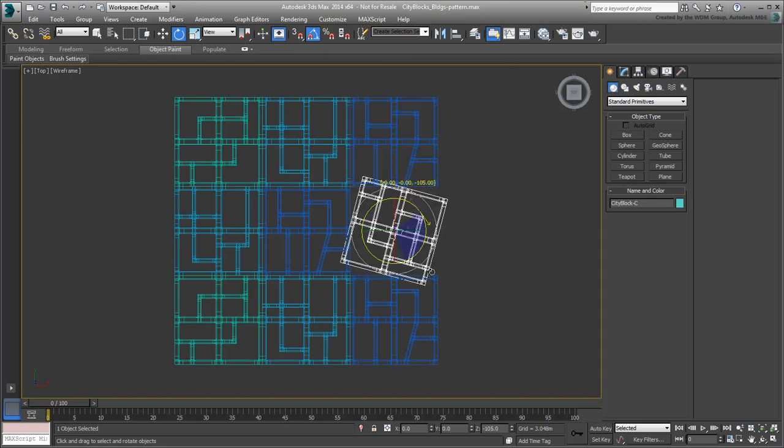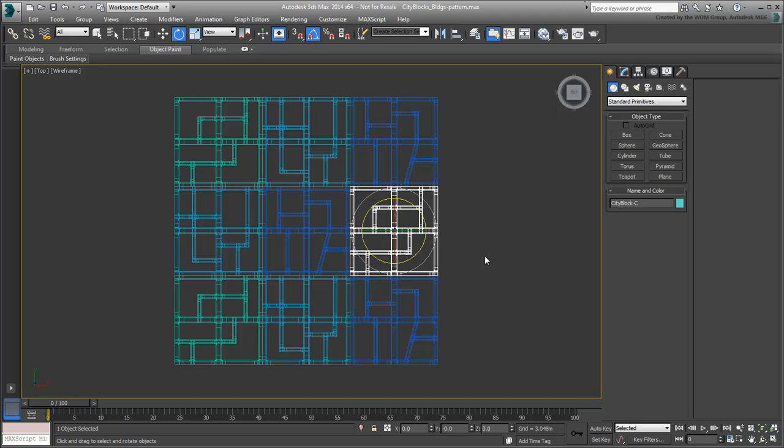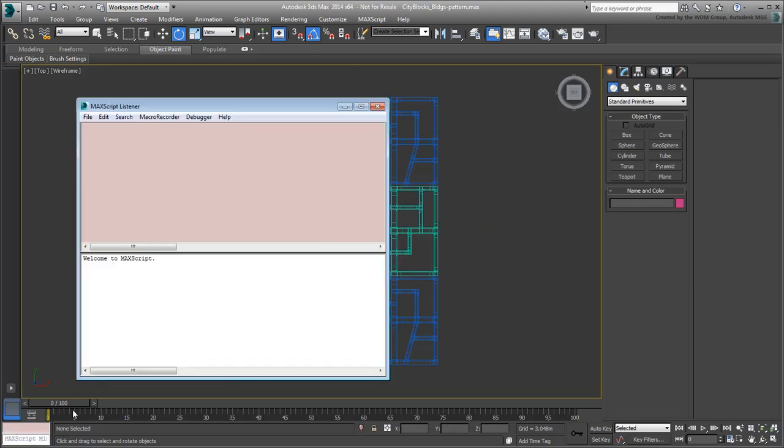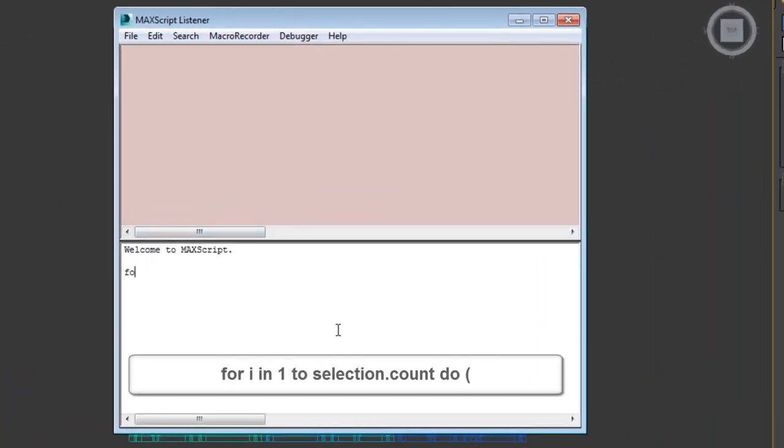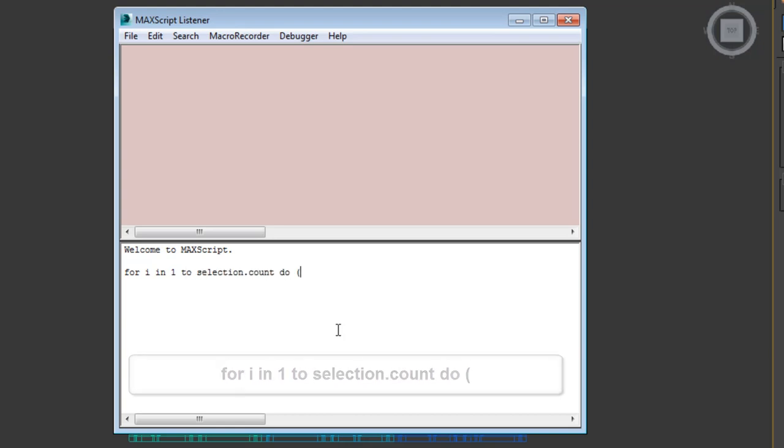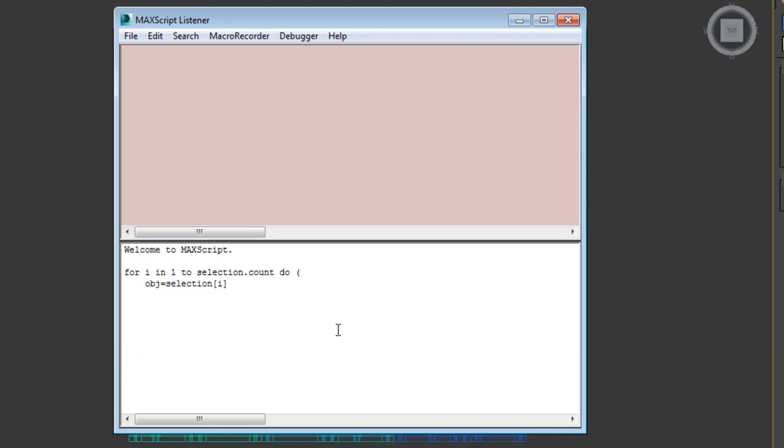If you had more than nine, you could also write a little script to help you out. Open the Macscript Listener window and type the following. For i in one to selection.count, do, open parentheses. On an indented second line, type obj equals selection, open square bracket, i close square bracket. Basically, these two lines of code take the current selection and assign it to a variable named obj.